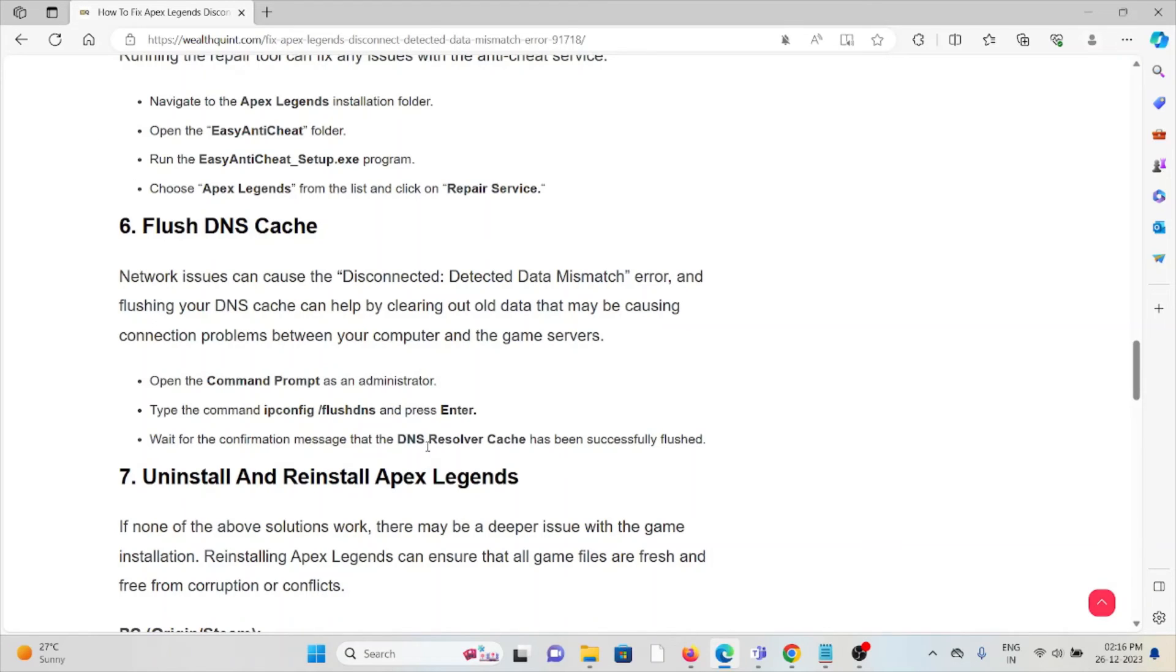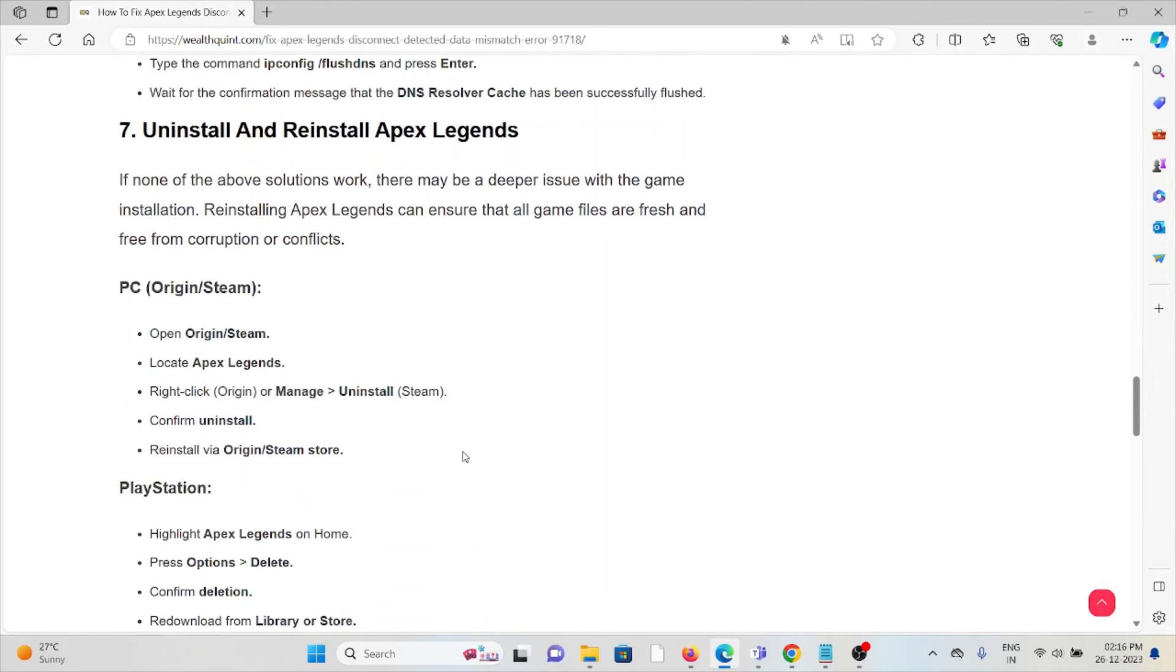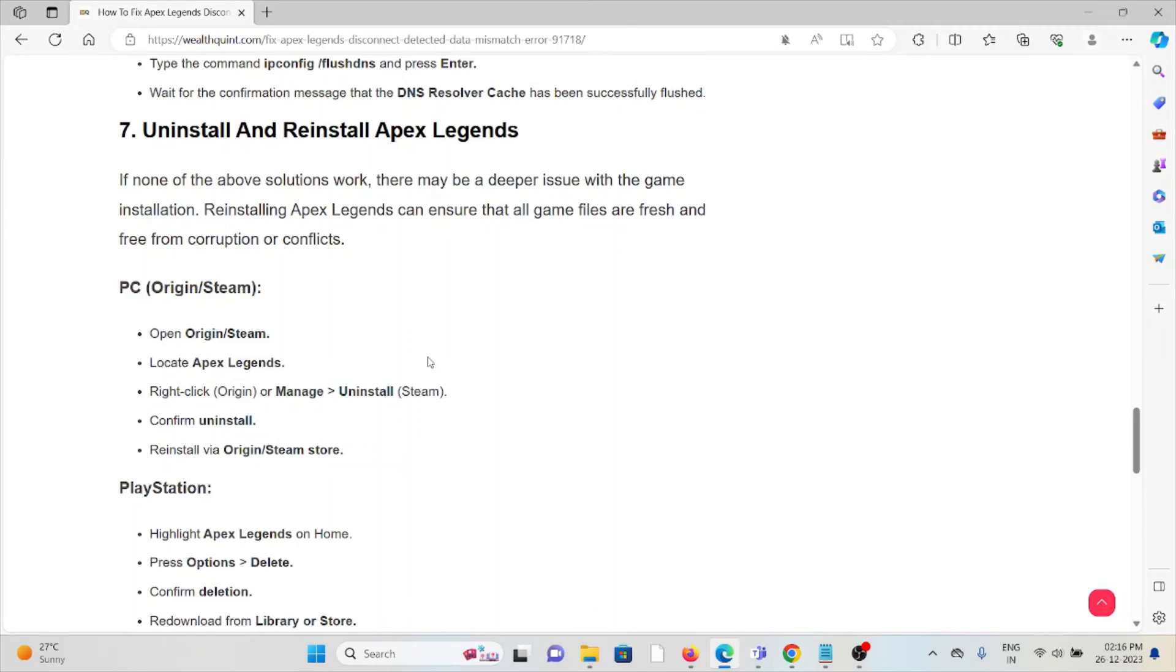The seventh method is simple: uninstall and reinstall Apex Legends. Just uninstall the Apex Legends application, then download and reinstall it from where you downloaded it previously. Once you uninstall it, try to restart your system, and then you can reinstall it.